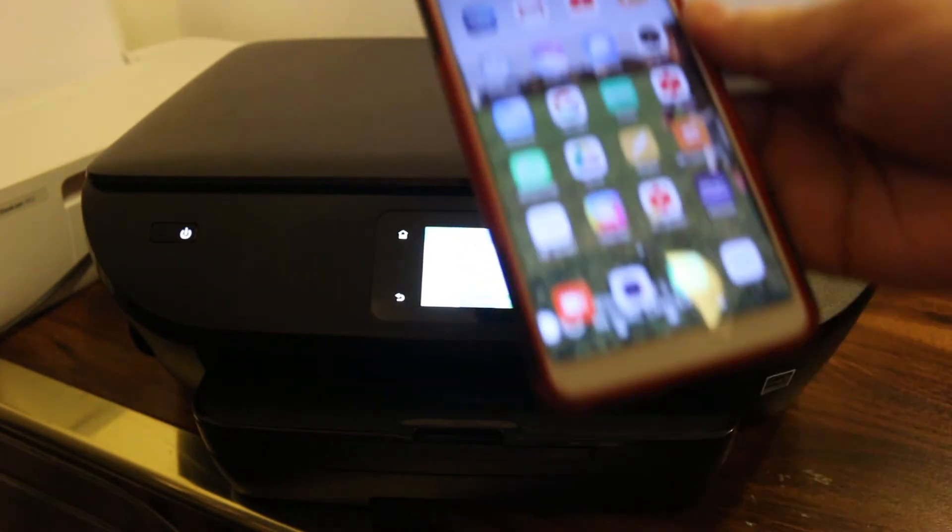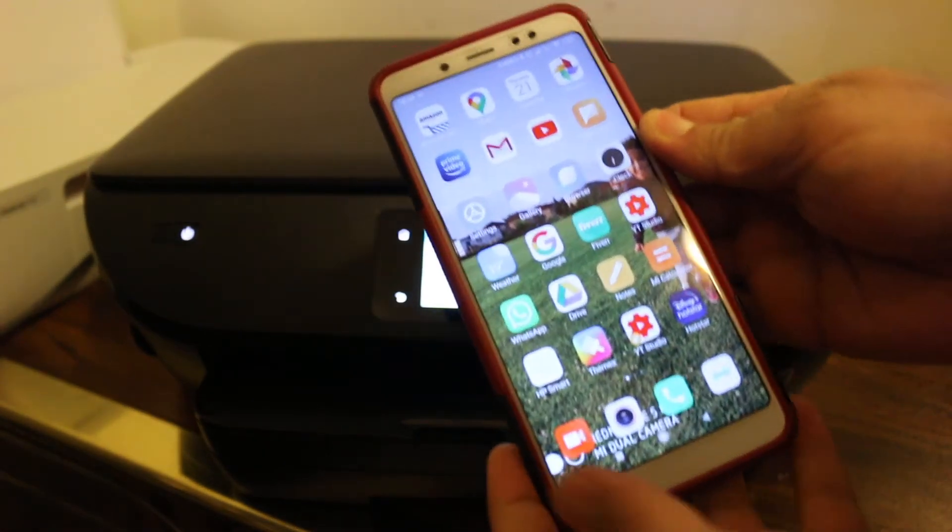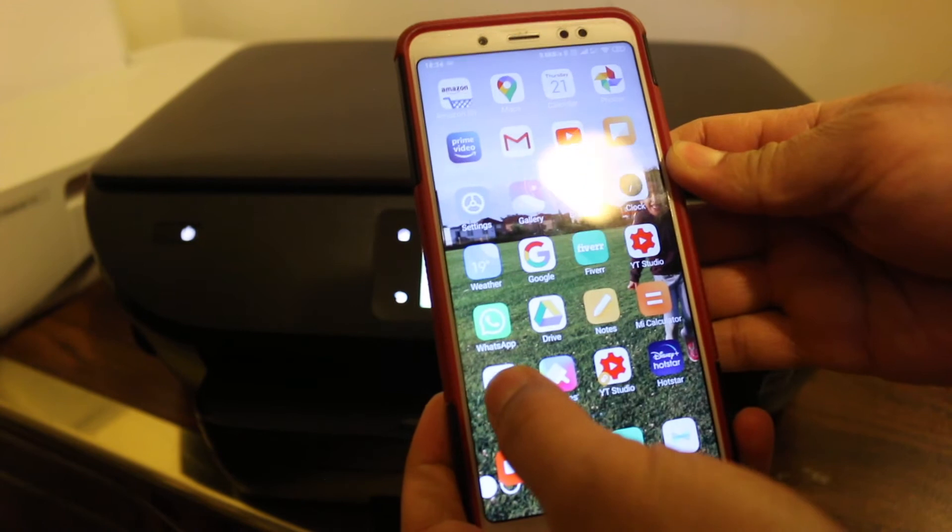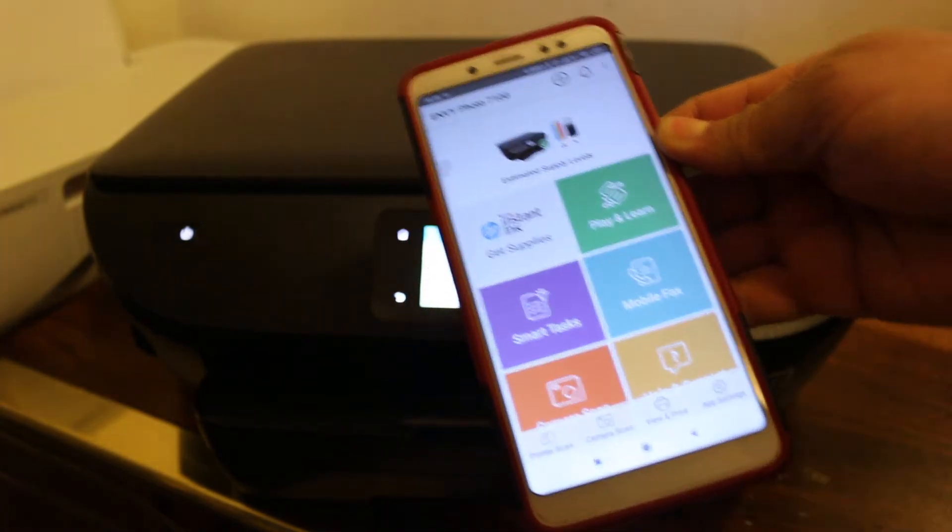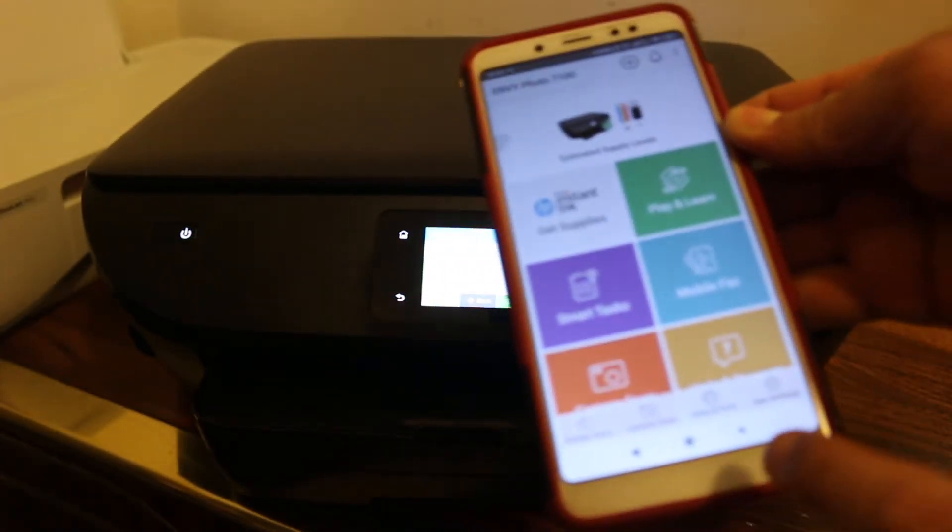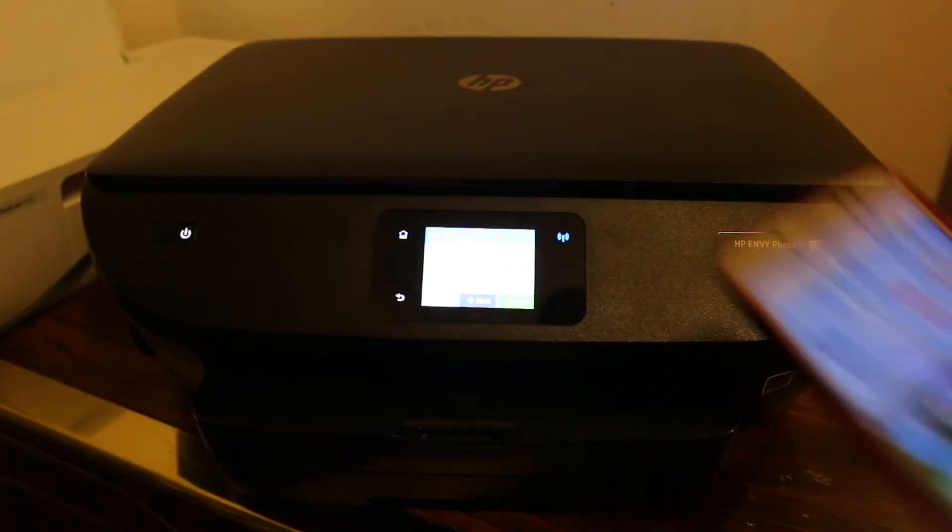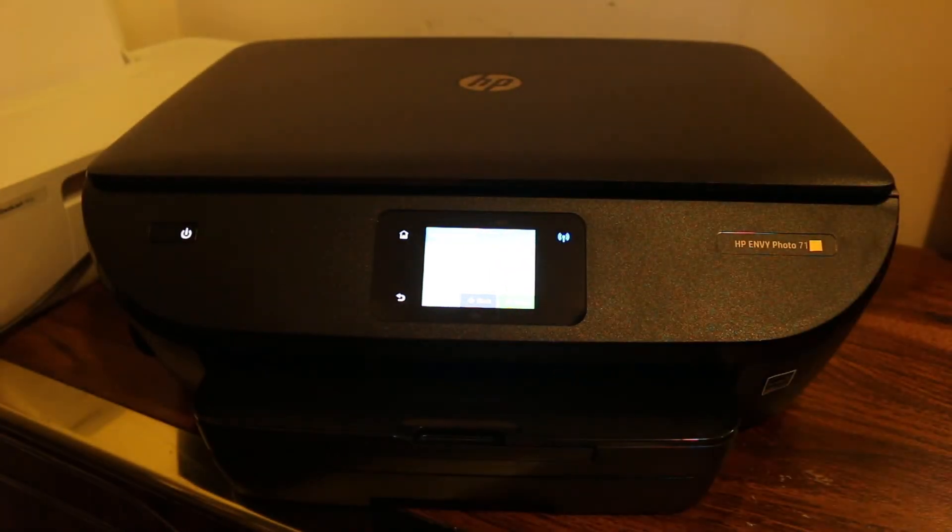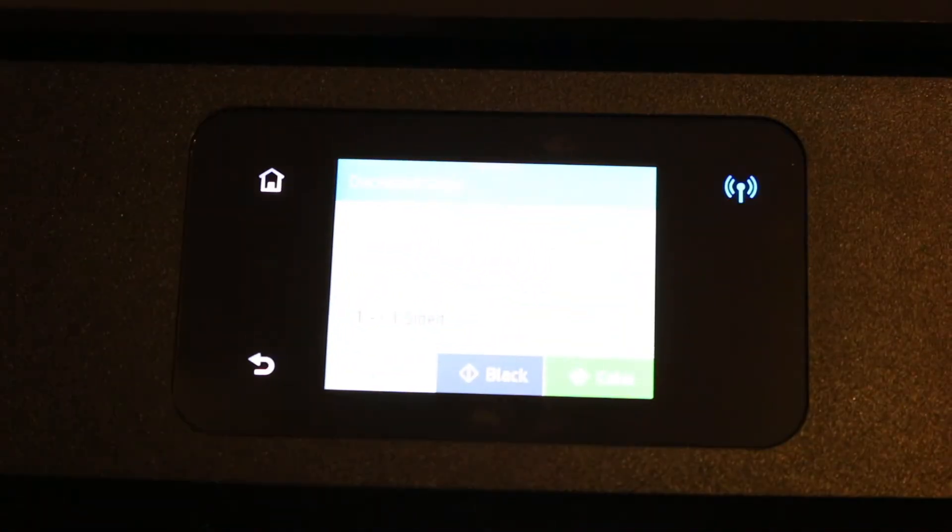Here I'm going to use an Android phone. First, I need to download the HP Smart app. Just download that app - without that we are not able to use this service.